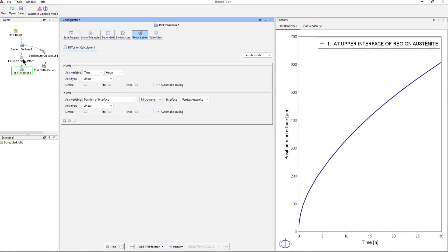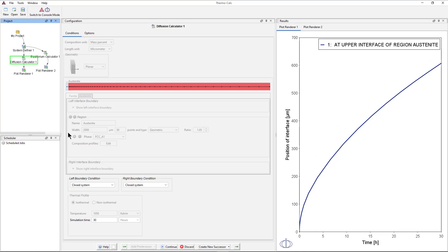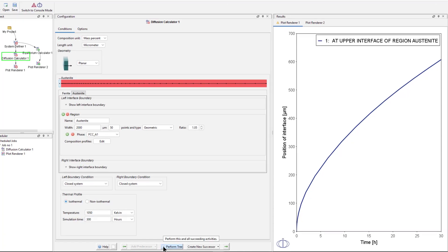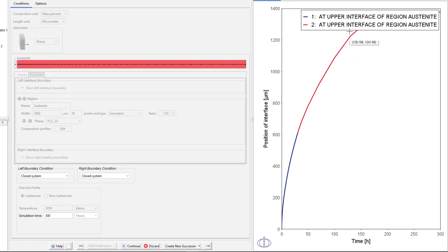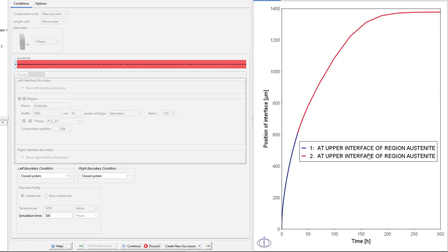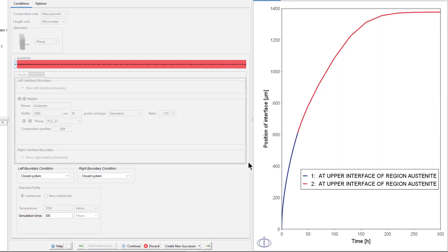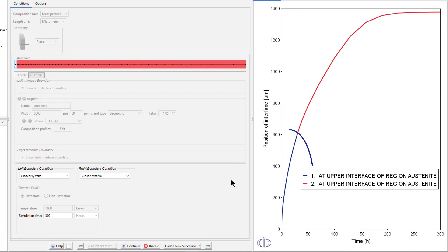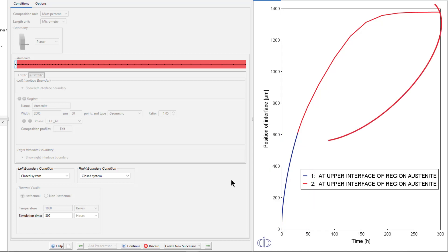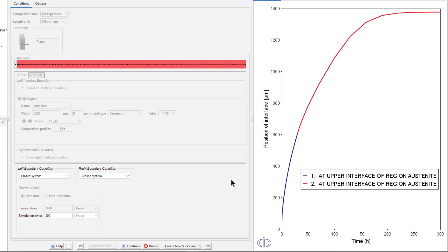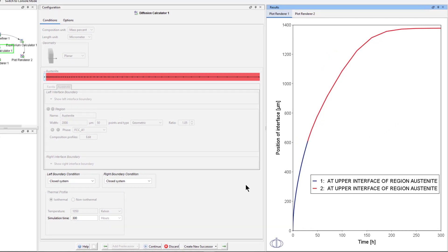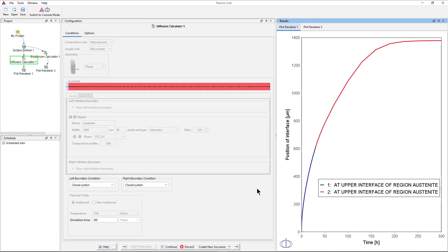If we go back to the Diffusion Calculator and increase the time to 300 hours, then click Continue, we can see that BCC reaches equilibrium when the curve flattens out. Notice that there are now two colors on the plotline. The blue section represents the first simulation of 30 hours, and the red section represents the continuation to 300 hours.